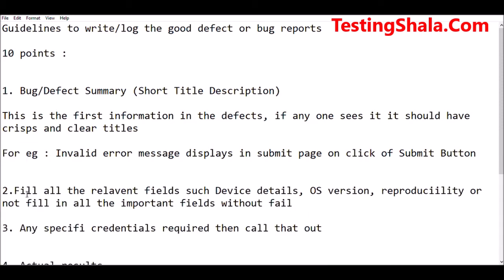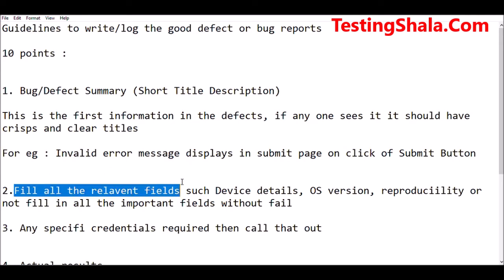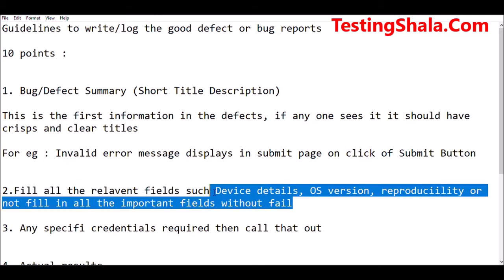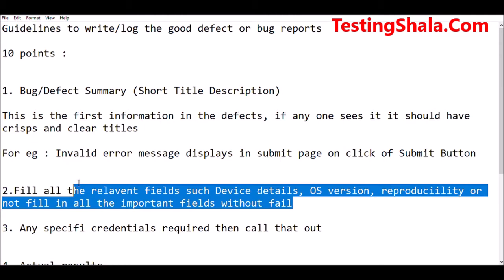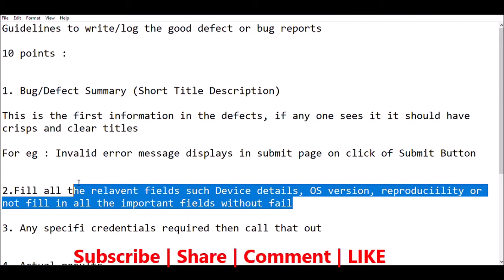The second guideline is: when you are writing a defect or bug report, make sure all the mandatory fields are filled. Mandatory fields such as device details — if you are working on mobile testing, then you should give the device details, what operating system is being used, whether you are able to reproduce or not. Fill all the important mandatory fields with relevant information. Do not fill 'not applicable' or leave something blank. Fill the right information in those mandatory fields.